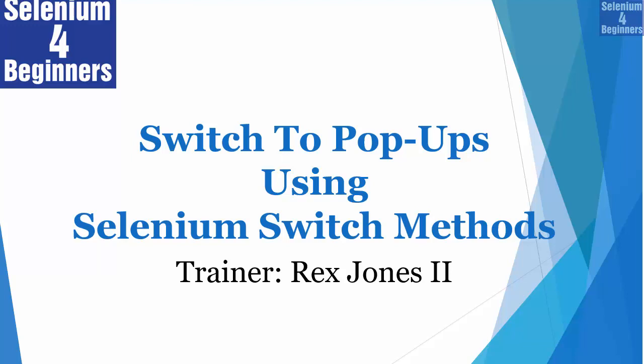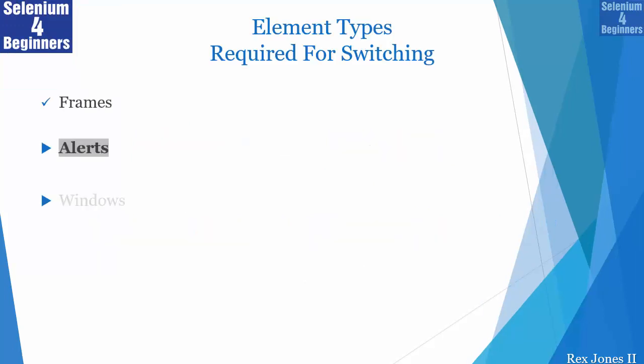Hello and welcome to Selenium for Beginners. In this video we are going to switch to pop-ups using Selenium switch methods.